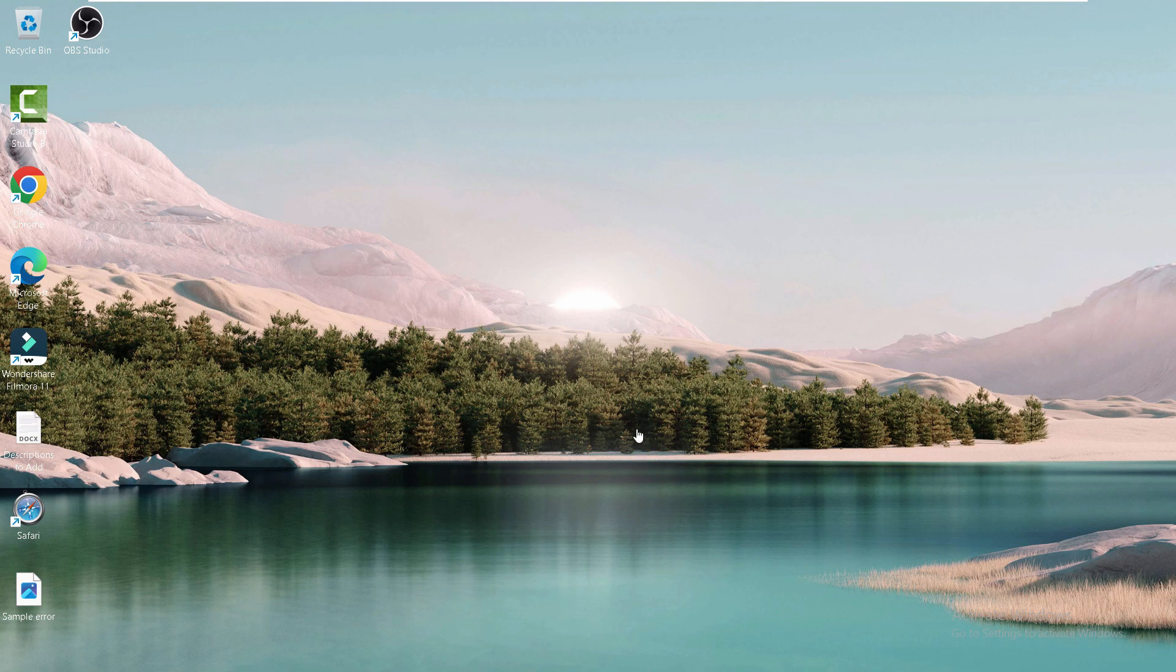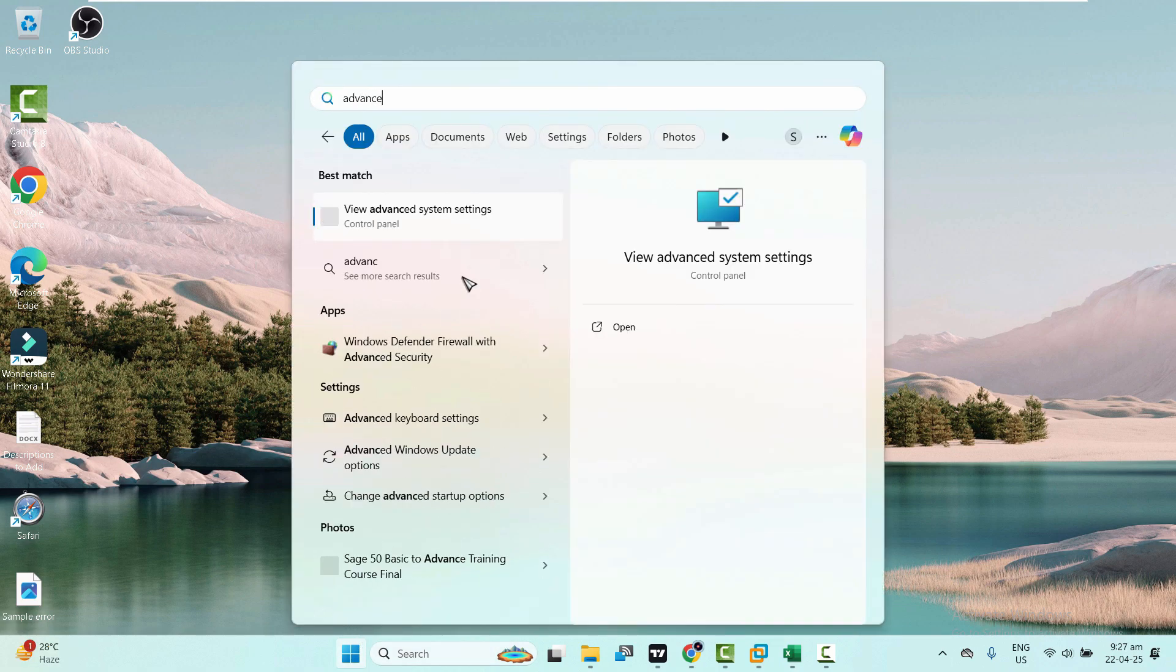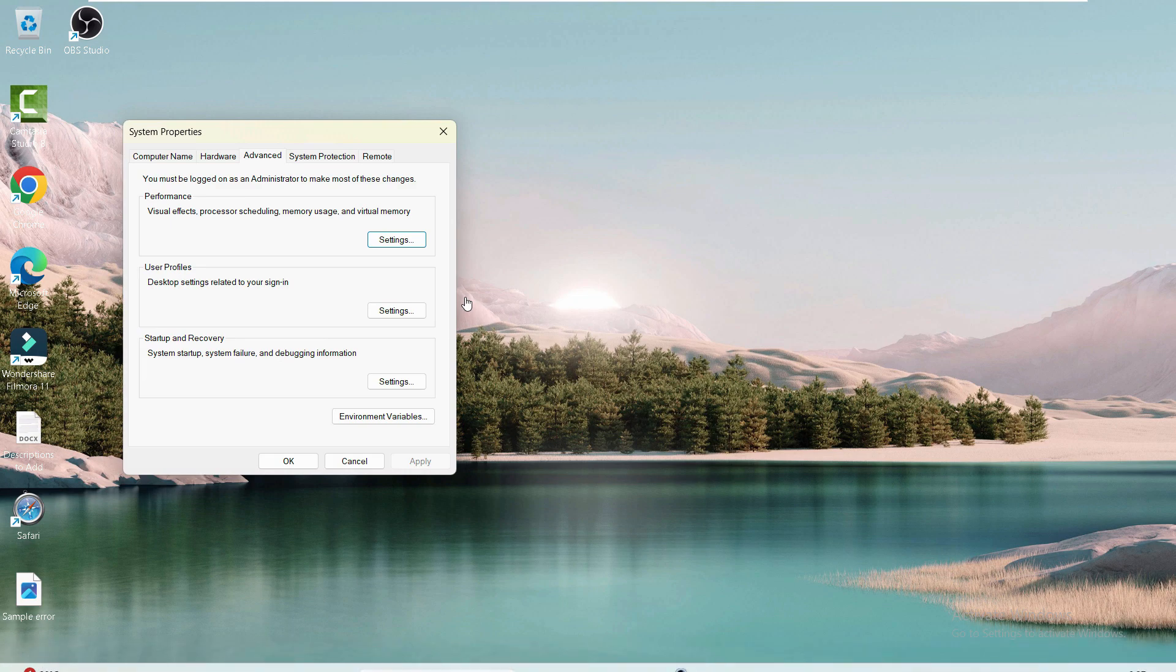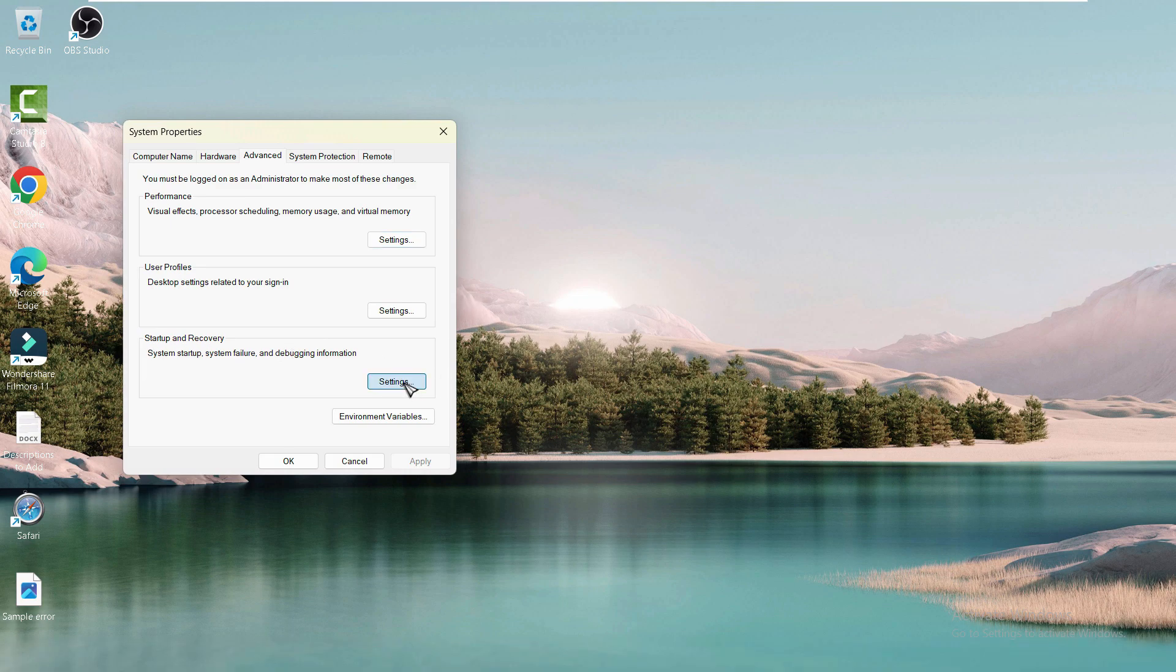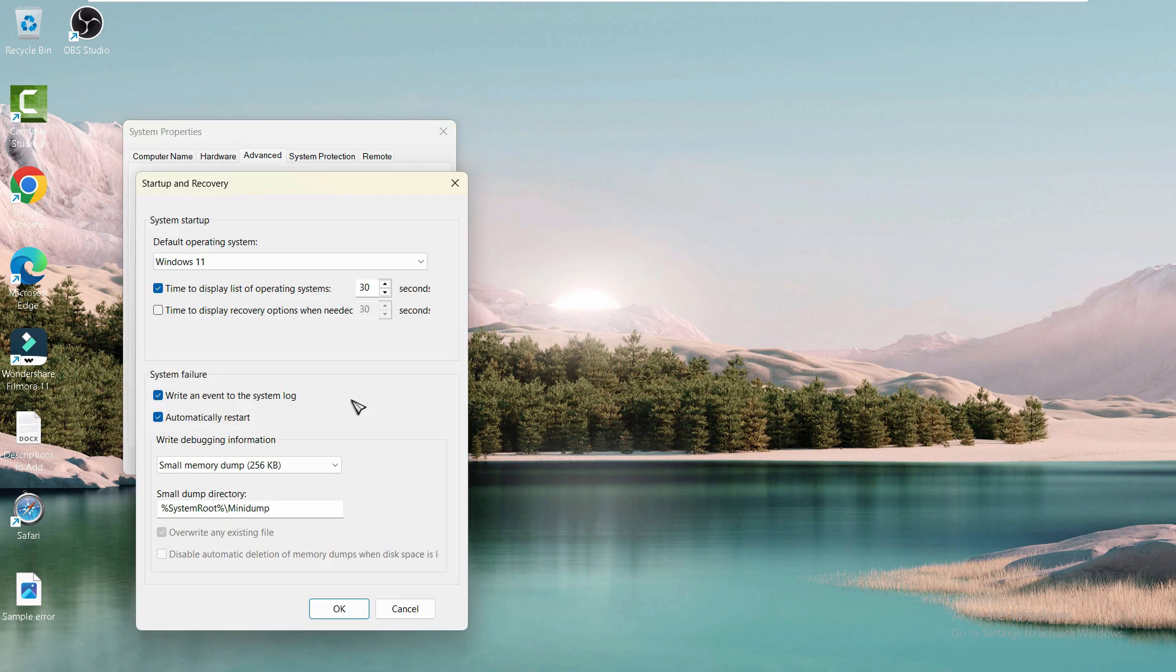First, open the Start menu and search for 'advanced'. Click on 'View advanced system settings'. From here, click on Settings under the Startup and Recovery area. Where it says 'Automatically restart' under System Failure, uncheck this option and click OK.